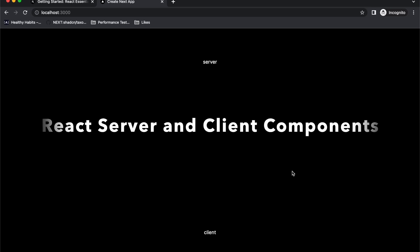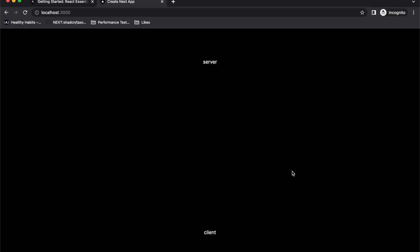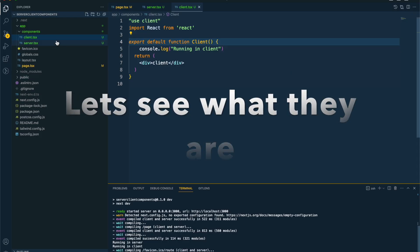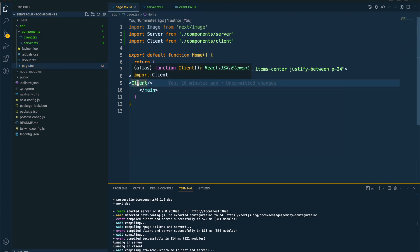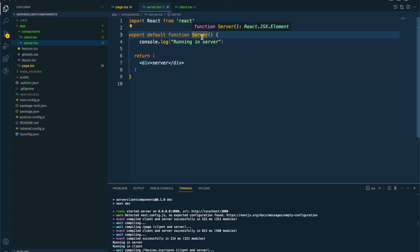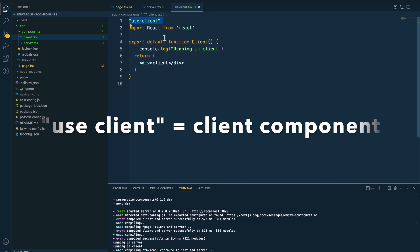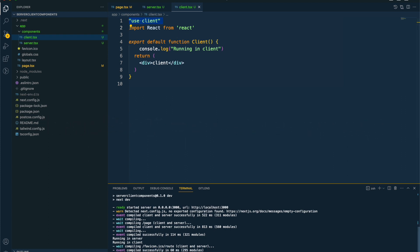Let's talk about server components and client components in React. We have this thing called server component and client component — let's figure out the difference between both of them. I have here a basic Next.js project. In this project I have a page which contains two components: a server component and a client component. The server component just contains a simple React component named Server, and it's console logging 'running in server'. The client component returns a div with 'client', and it has 'use client' at the top to make it a client component.